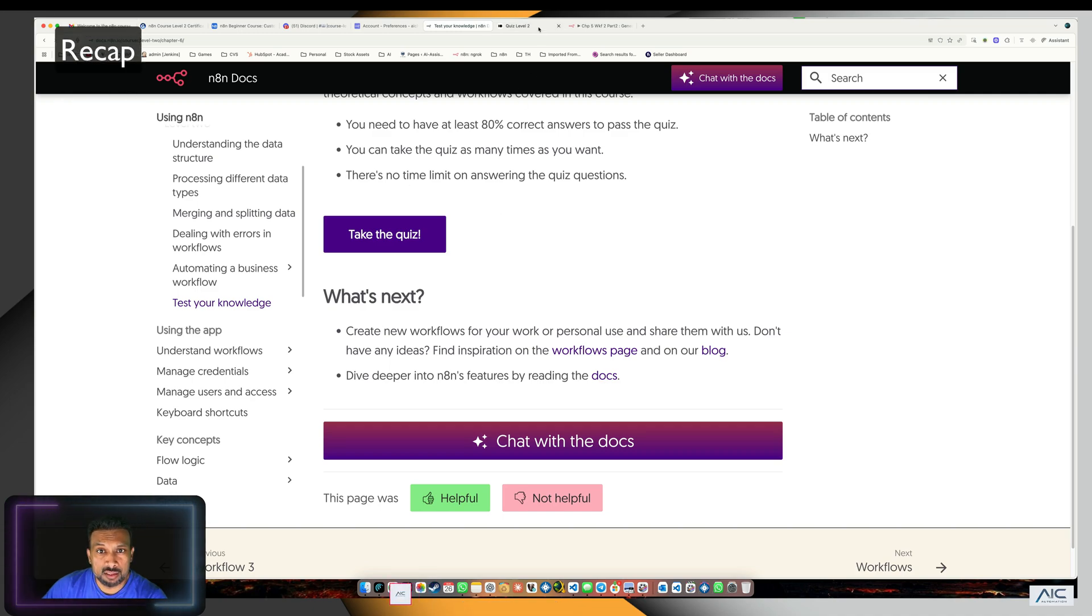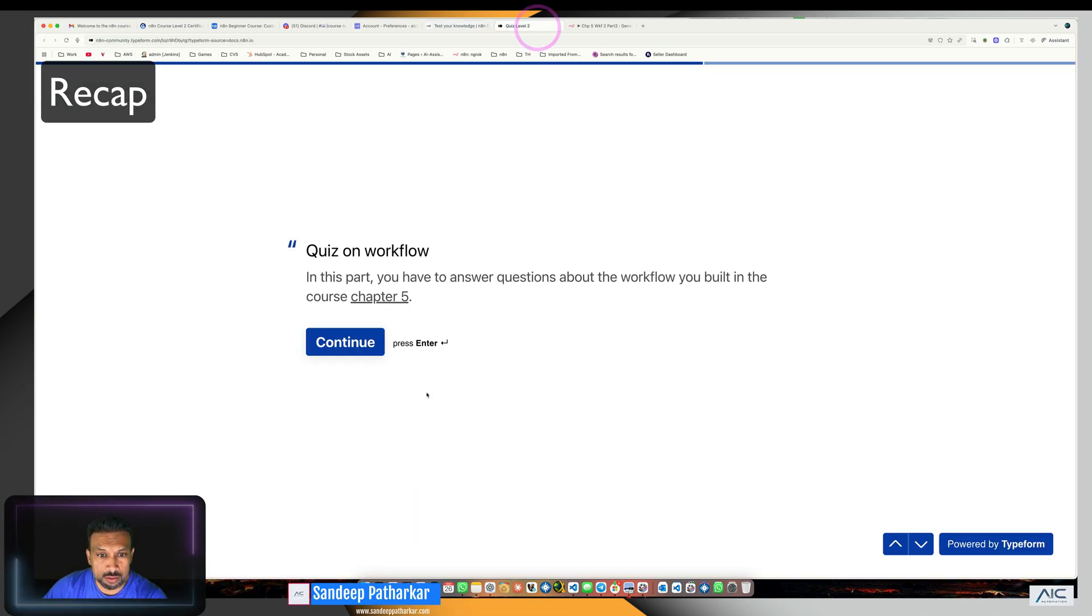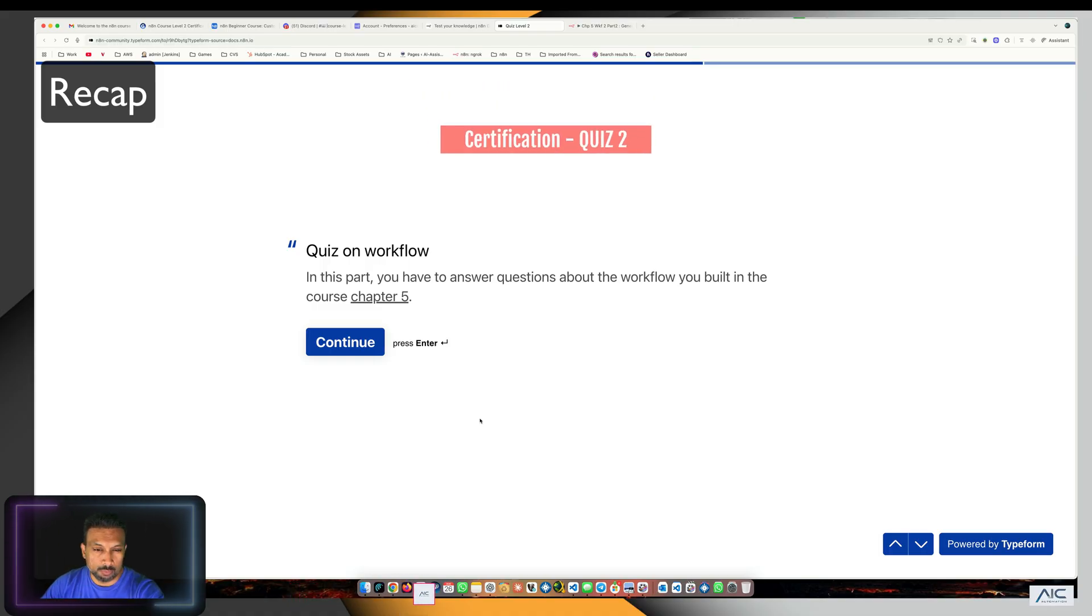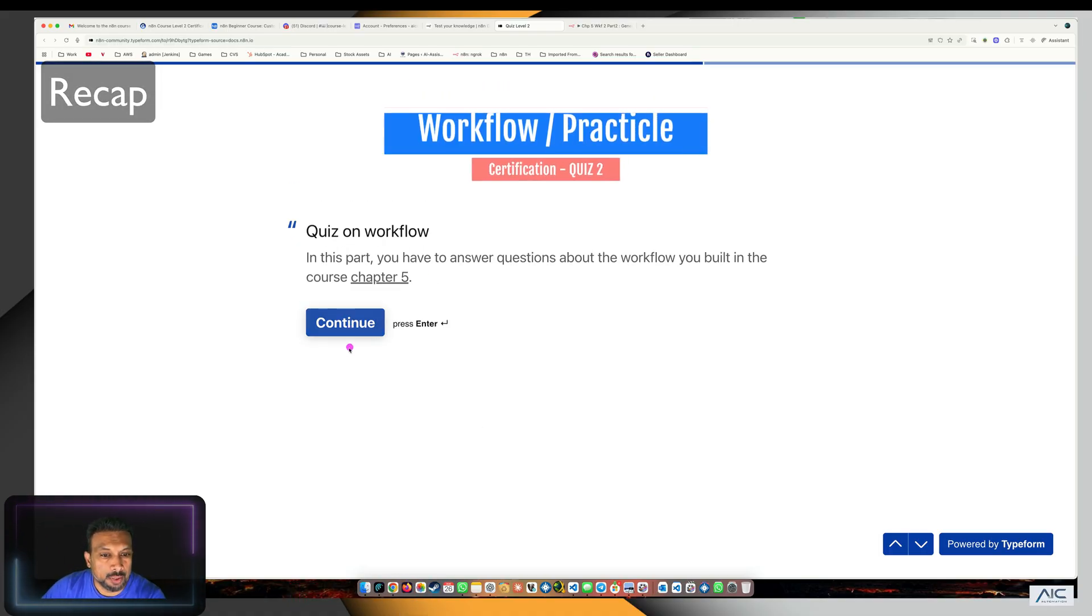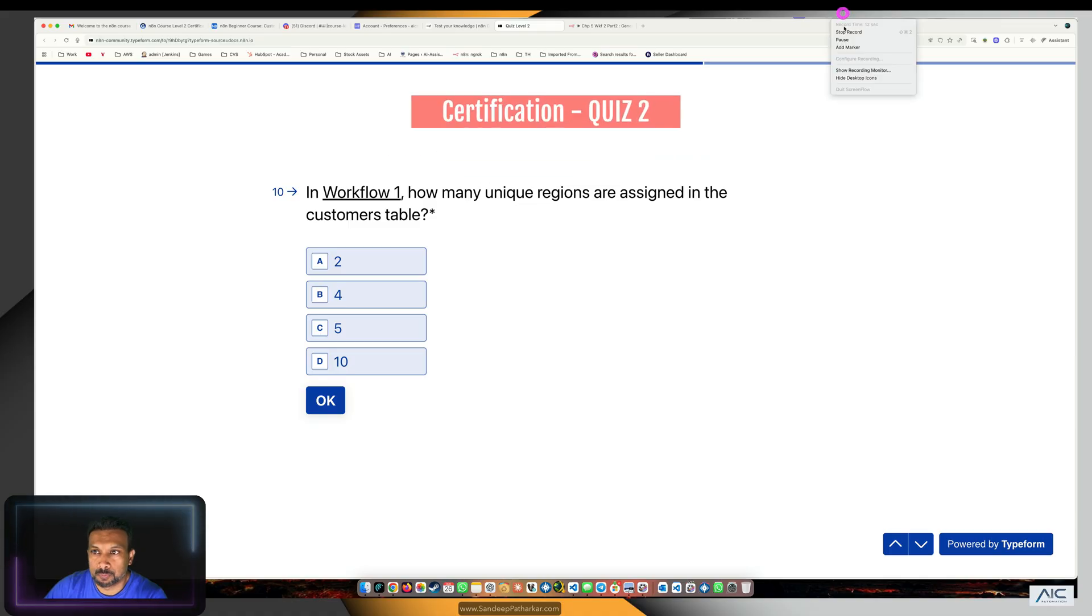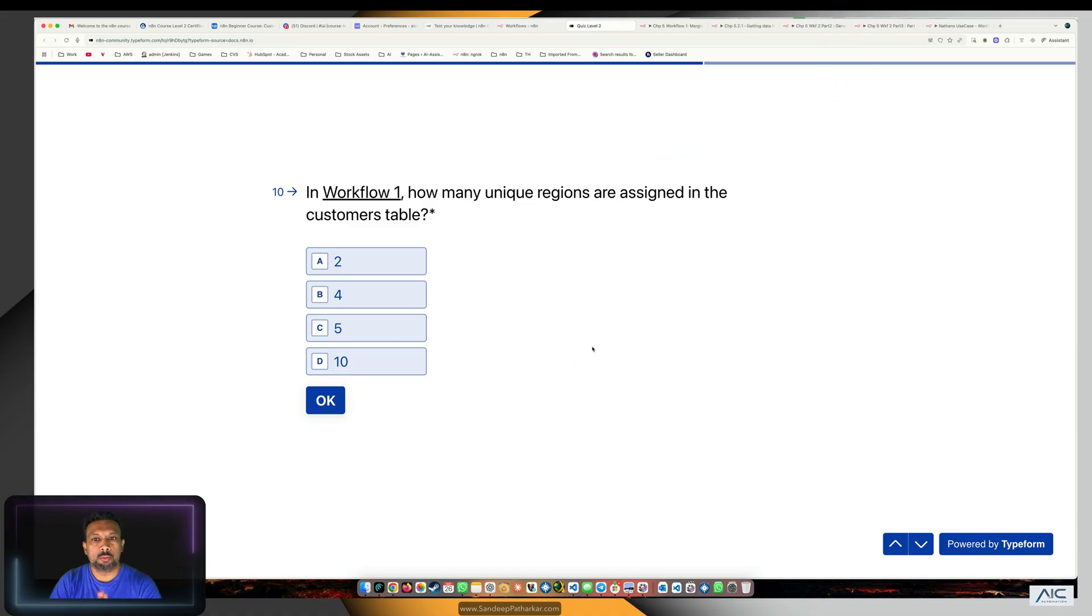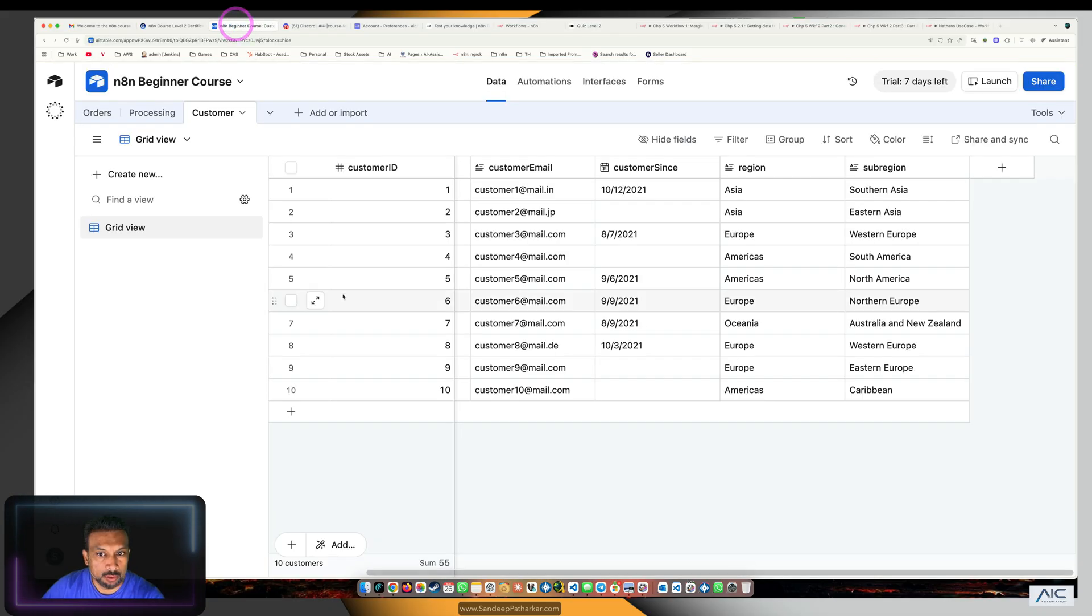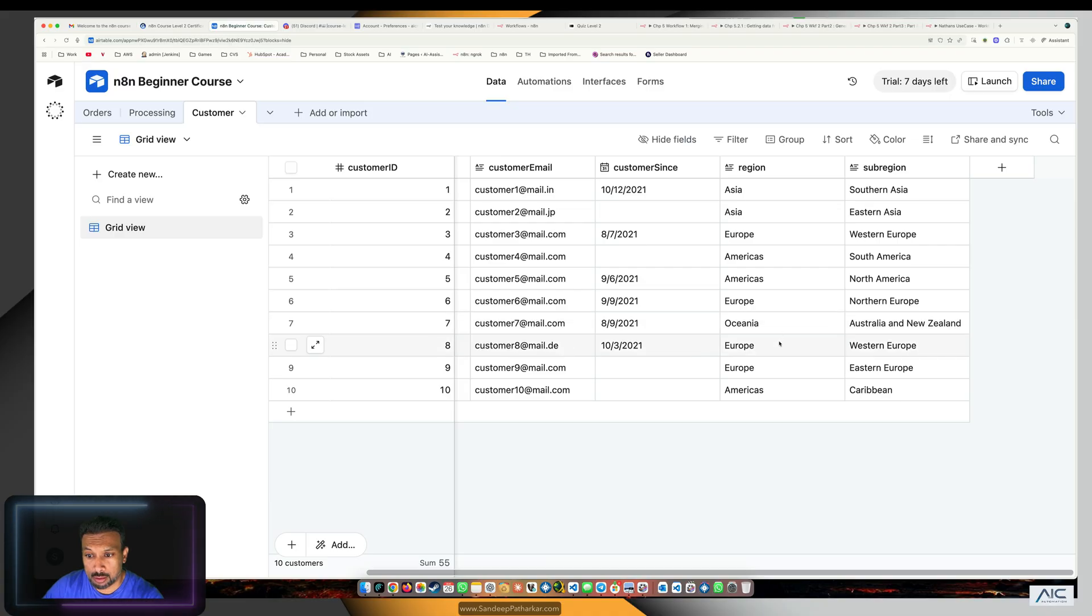In the last episode we did the theory quiz, now we're going to do the workflow quiz or practical quiz. The first workflow question asks how many unique regions are assigned in the customers table. If we go to the customer table, we can see Asia, Europe, Americas, and Oceania, so four.